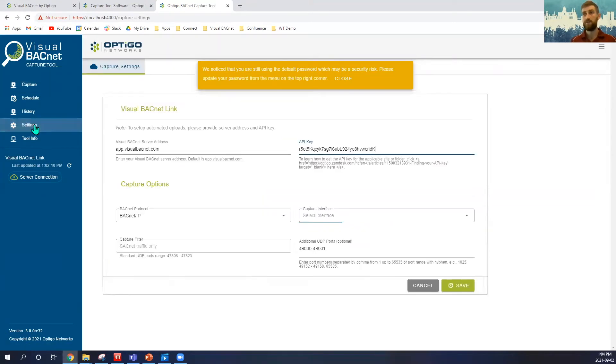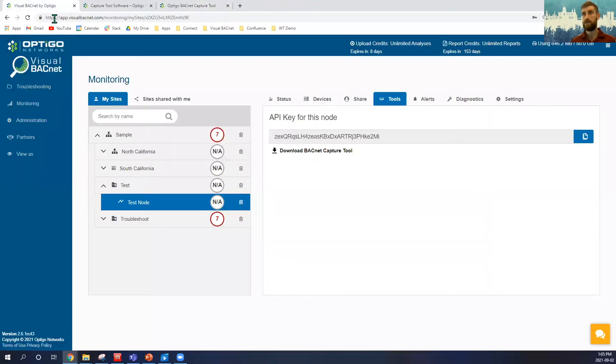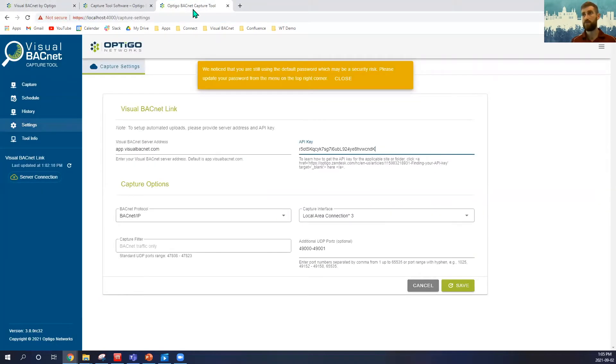So first, I'll go to my settings, app.visualbacnet.com. If I'm on app.visualbacnet.com, I want to ensure that I have that set up.